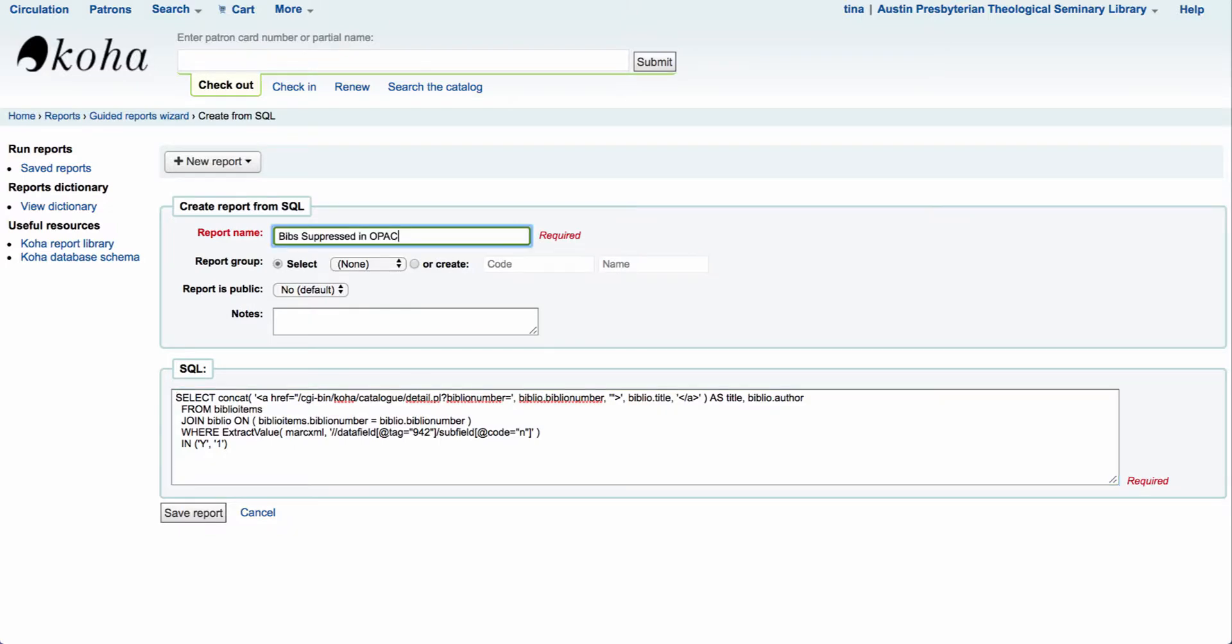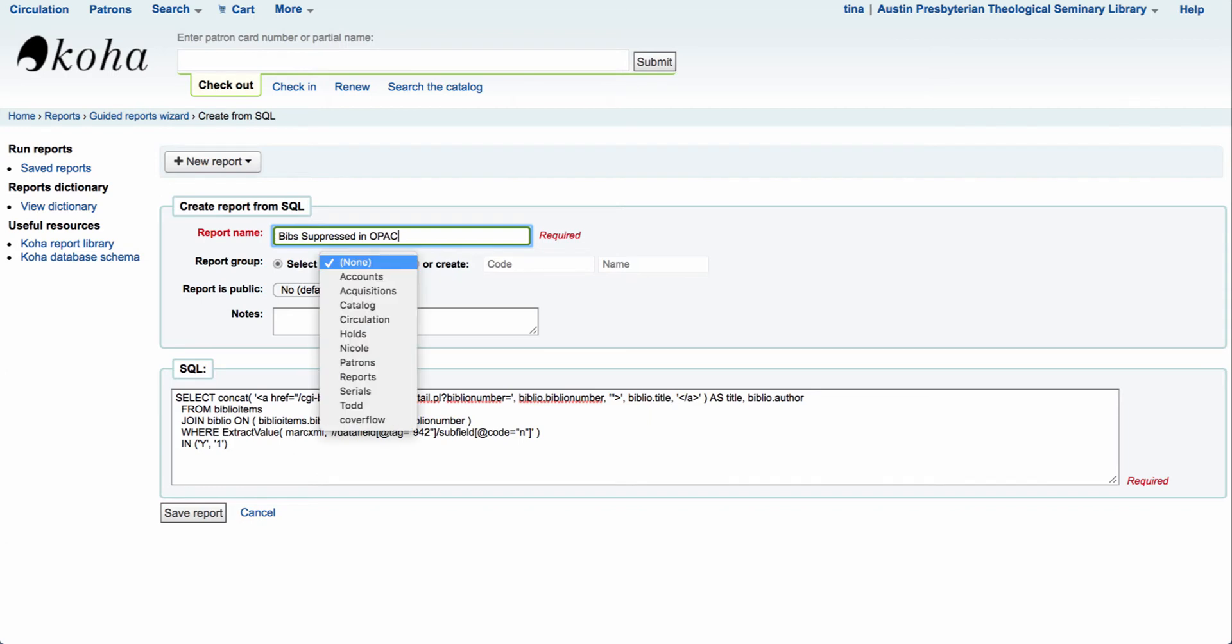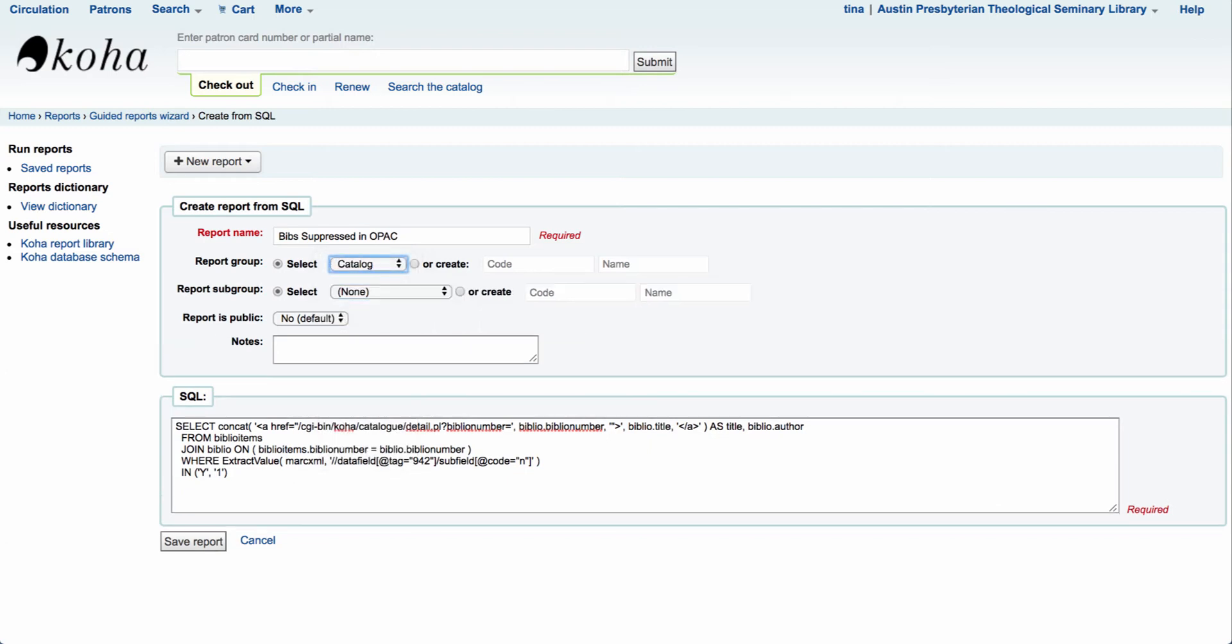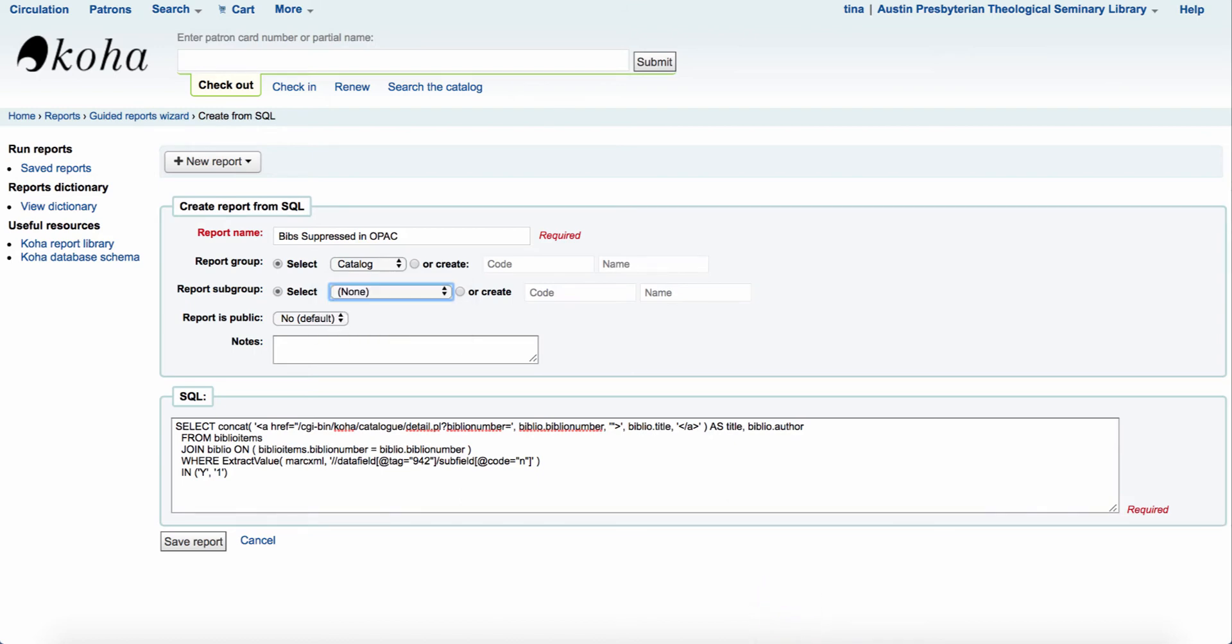Now of course you can add any additional information. The next thing I'll want to do is come in and look at the report group. This allows me to come and select a specific category. Koha allows you to organize your reports by modules or create your own. So in this case I'm going to come over here and I'm going to select catalog. Now you can even take that a step further and give it a subgroup. Some people like to come in and perhaps create one for their name or maybe their department. You can come over here and select create. That will allow you to come over and set up that particular code and the description of your subcategory.